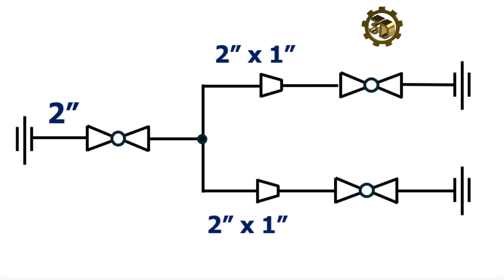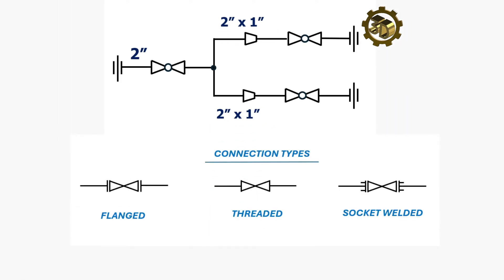First, define connection types. In this case, we will be using a threaded connection for our piping system.